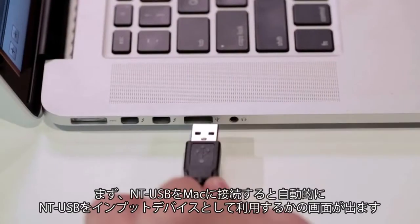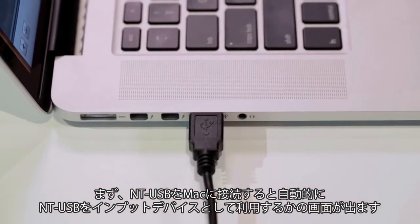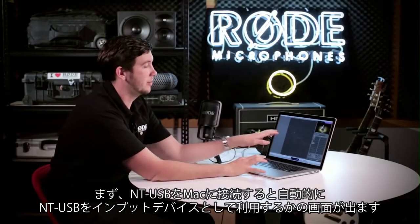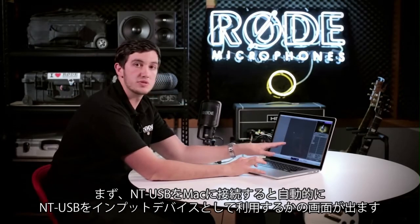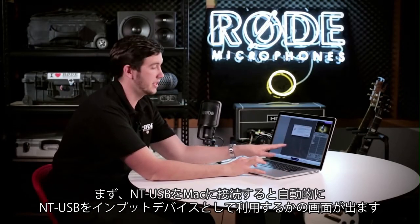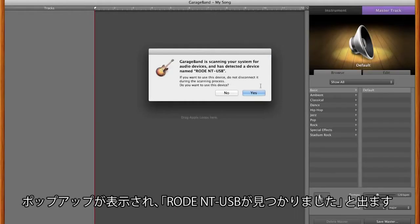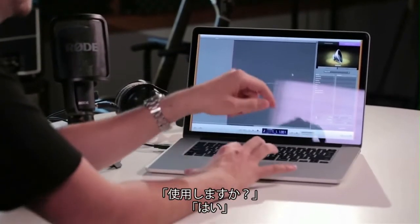Now when you first plug in your NT-USB on a Mac, luckily enough, it'll show up automatically and ask you if you want to use the Rode NT-USB as your input device. So here it's popped up scanning the system for audio devices and has detected the Rode NT-USB. Would you like to use it? Yes.